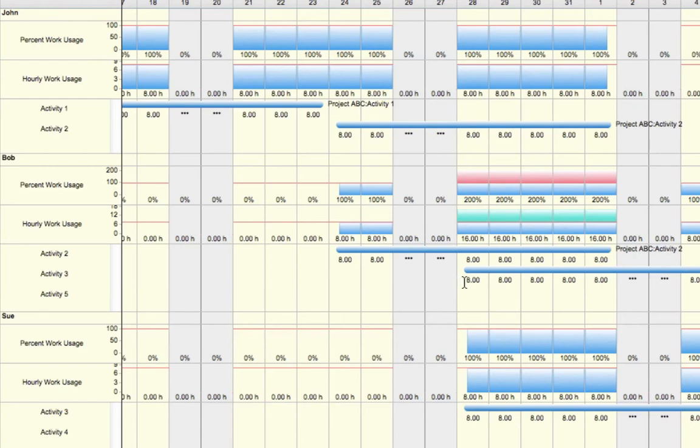In order to do this, simply select the first day where hours appear, we can highlight, and then enter zero. Once we've entered zero, simply press Tab to move to the next day on that given task.